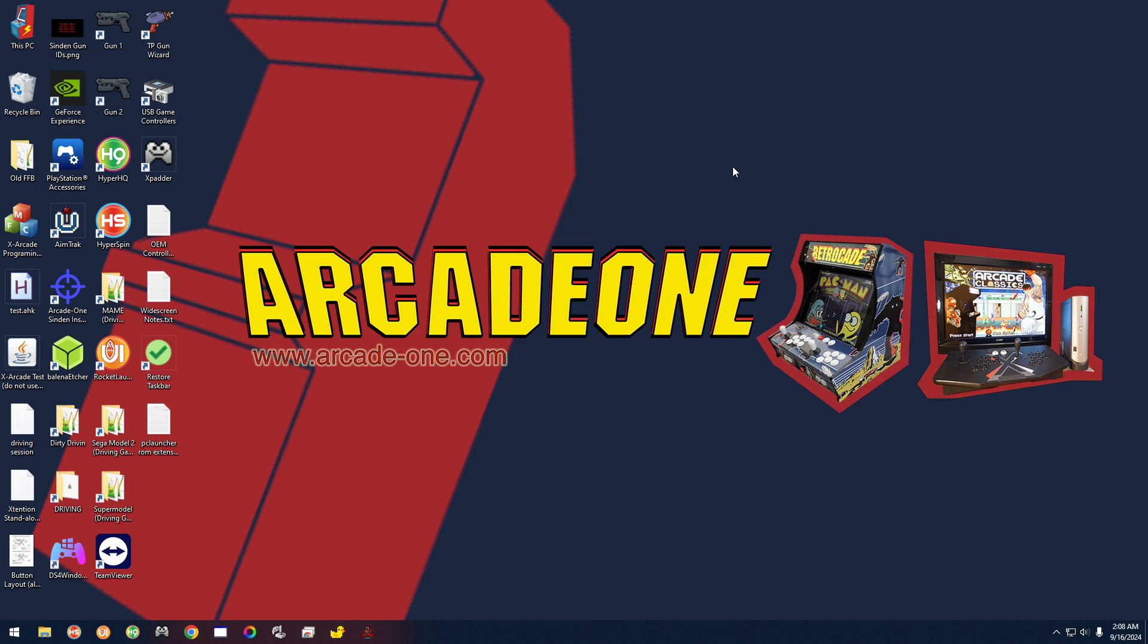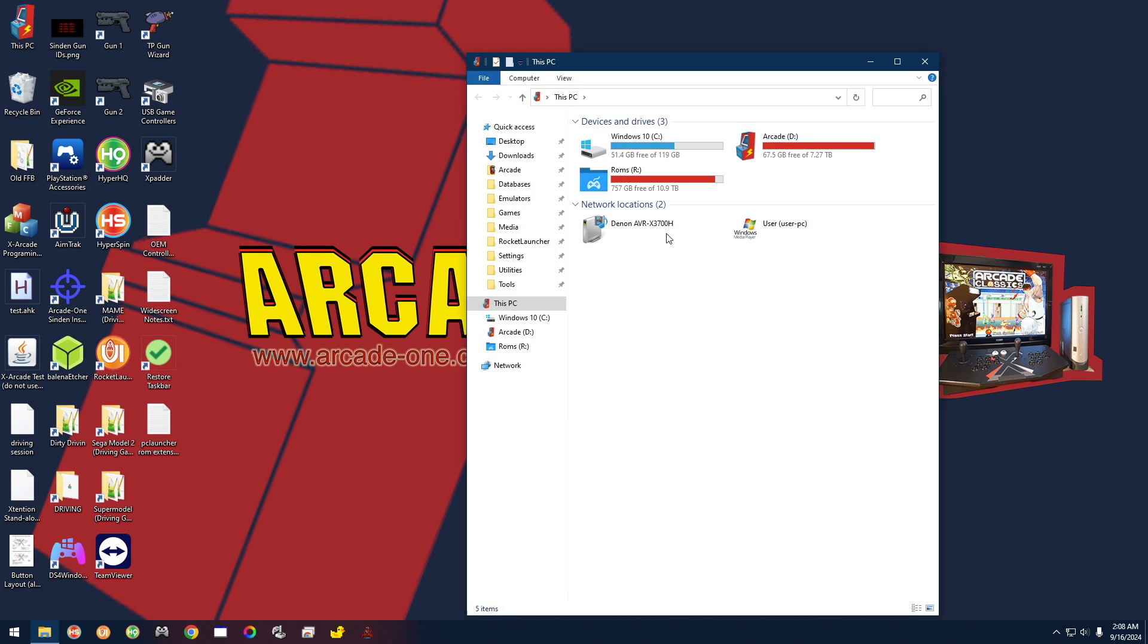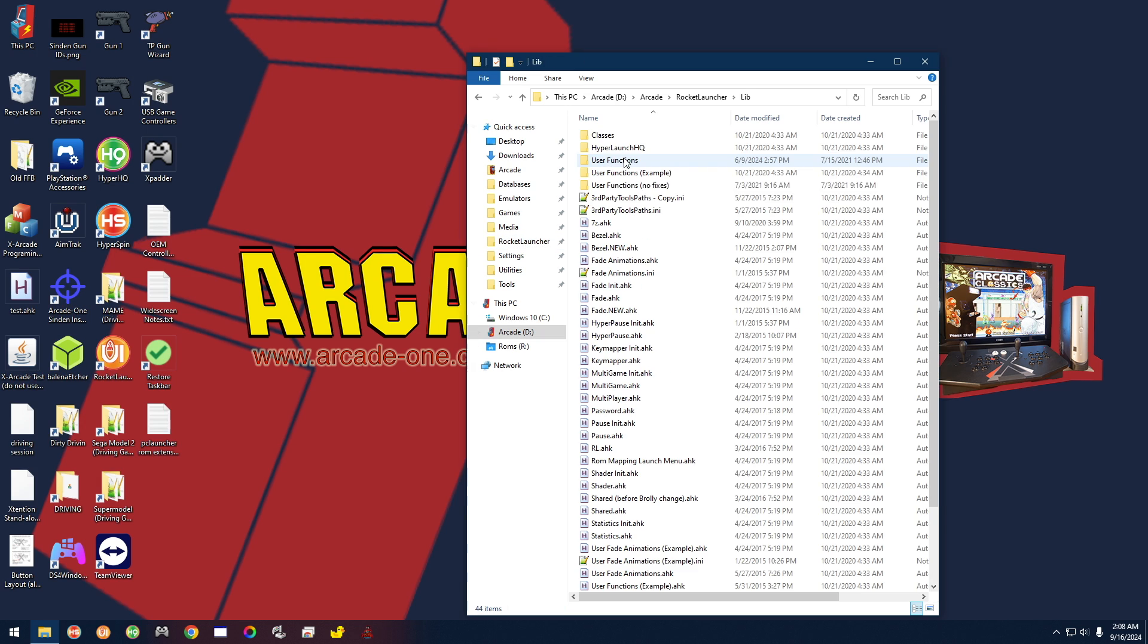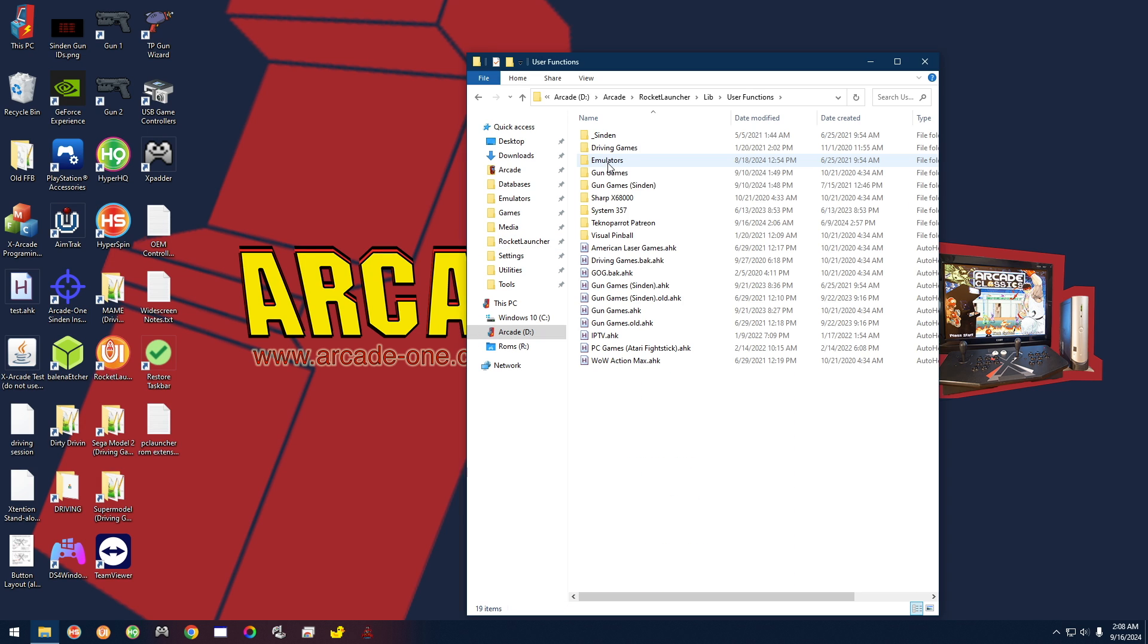Let's go take a look at that. Let's go to This PC and over here go to Rocket Launcher, go to Library, and go to User Functions. And finally, you want to go to TechnoParrot Patreon.